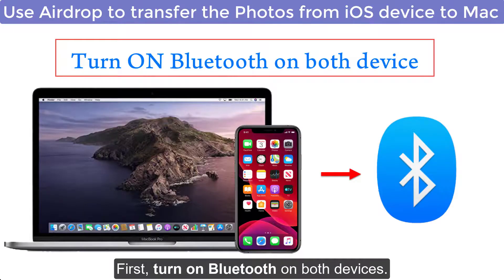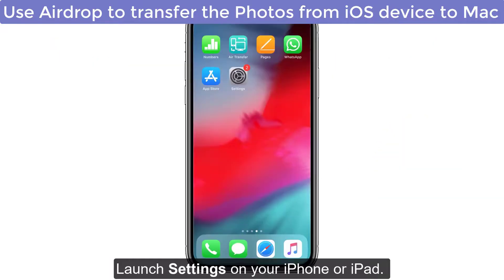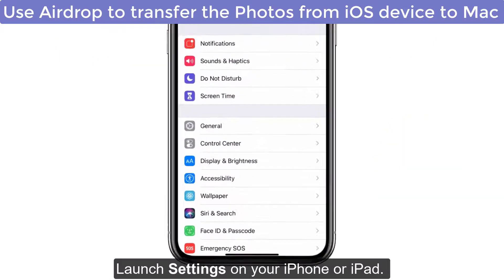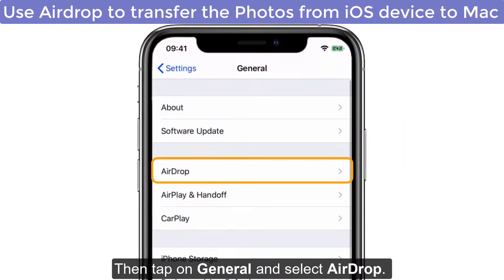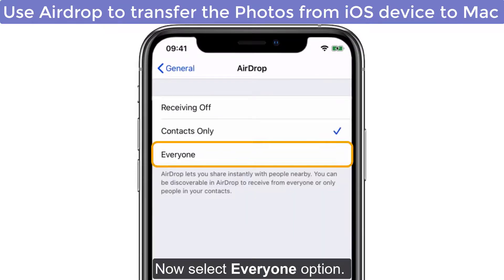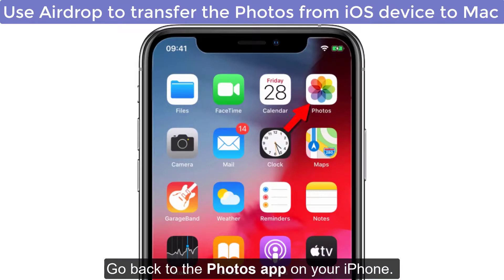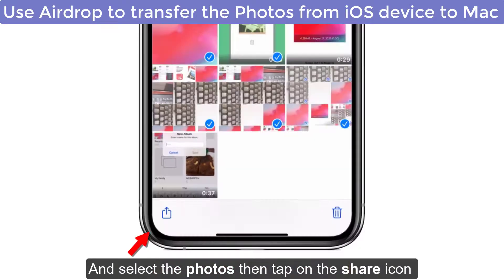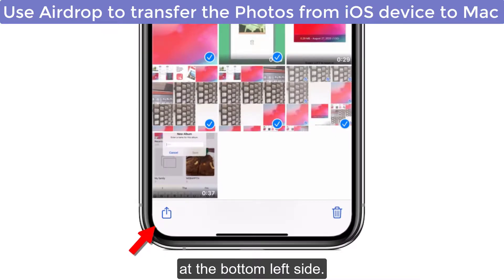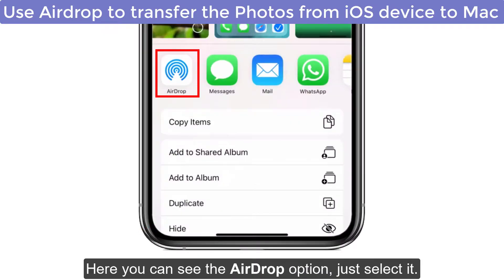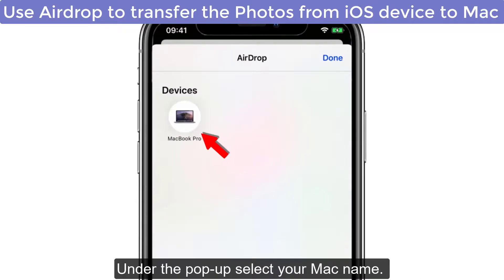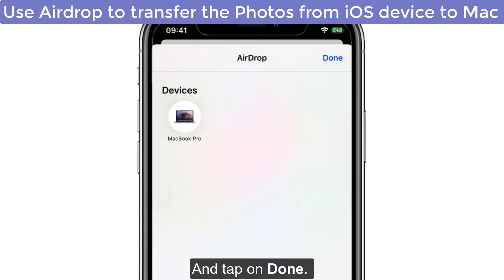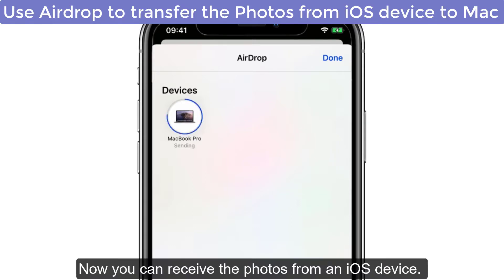First, turn on Bluetooth on both devices. Launch Settings on your iPhone or iPad, then tap on General and select AirDrop. Now select the Everyone option. Go back to the Photos app on your iPhone and select the photos. Then tap on the Share icon at the bottom left side — here you can see the AirDrop option. Select it, then under the pop-up select your Mac name and tap Done. Now you can receive the photos from the iOS device.